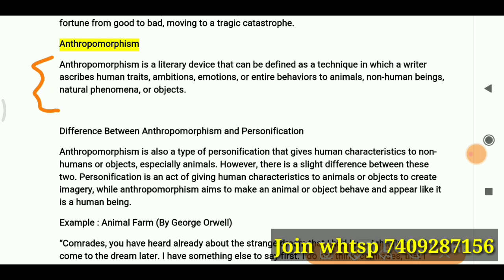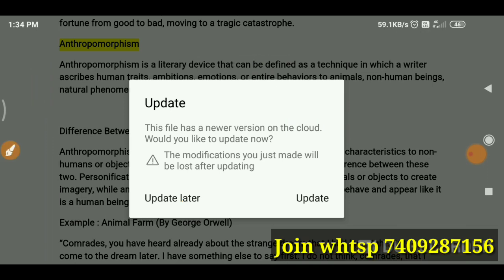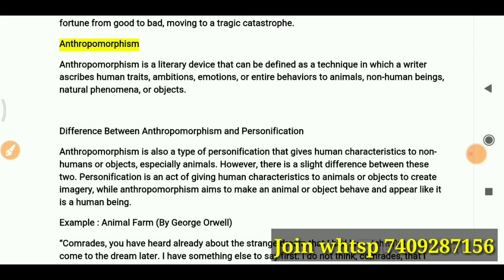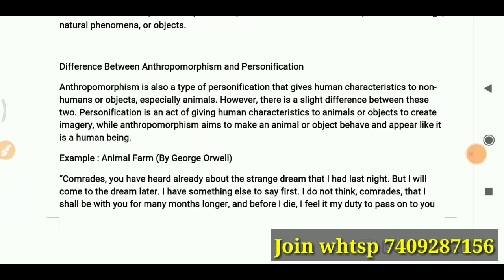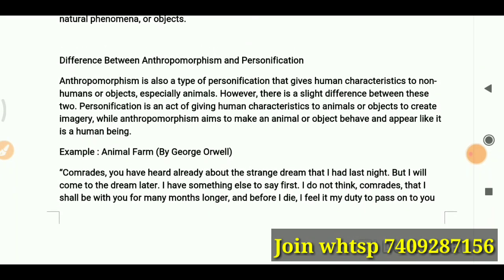Let's go through the definition. Anthropomorphism is a literary device defined as a technique in which a writer ascribes human traits, ambitions, emotions, or entire behaviors to animals, non-human beings, natural phenomena, or objects.